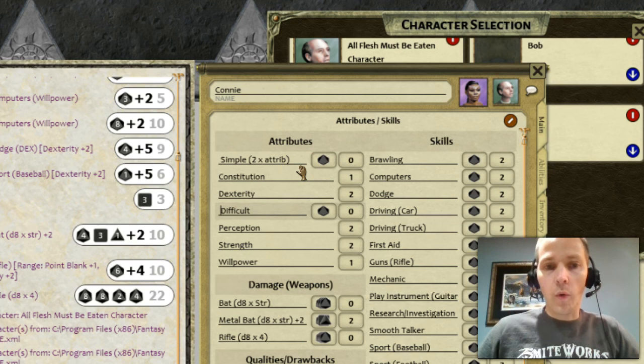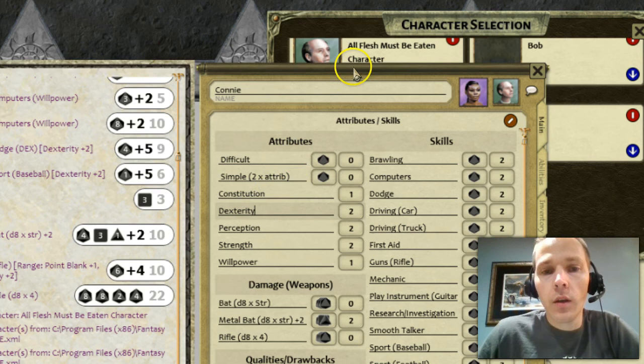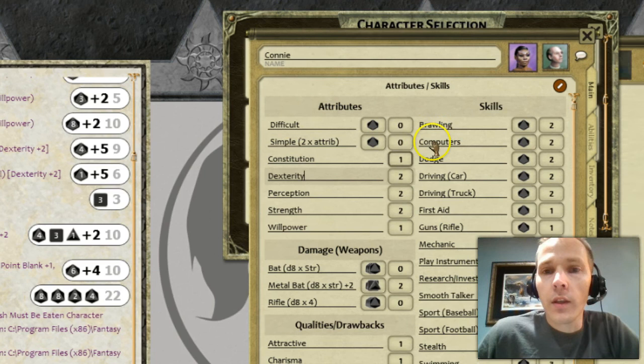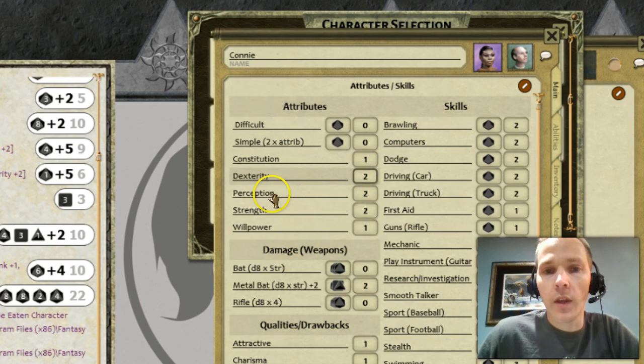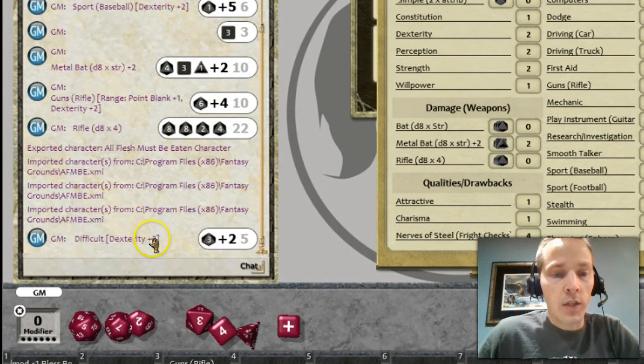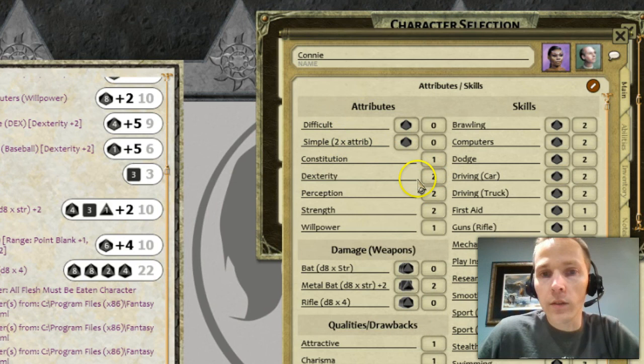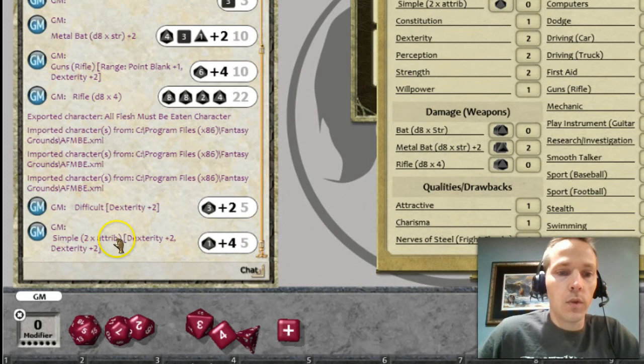One more thing this example shows: if you want to do an attribute test without a skill — in this game system a difficult test just uses a straight attribute bonus. So that would be your dexterity, and you say you want to do a difficult test. For a simple test, you do the same thing but add your attribute twice — add it once, then twice — and now you do a simple test and you're off and running.